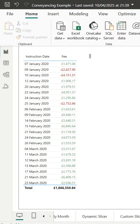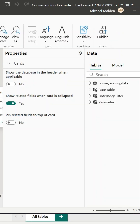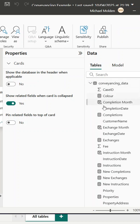In this example I've got a simple table showing instruction date and fee. Right now the instruction date is showing in the default long date format and the fee column is using the standard currency format, but we can do better than that.